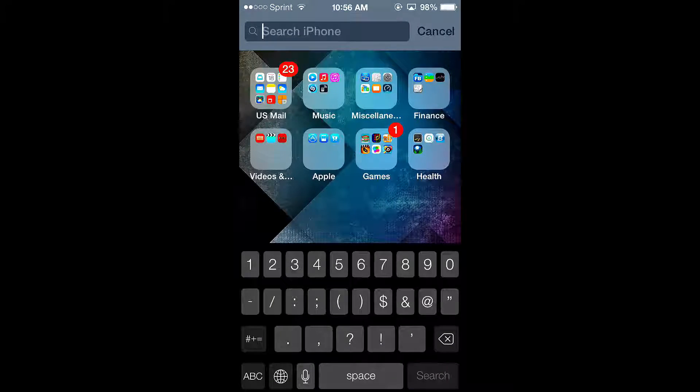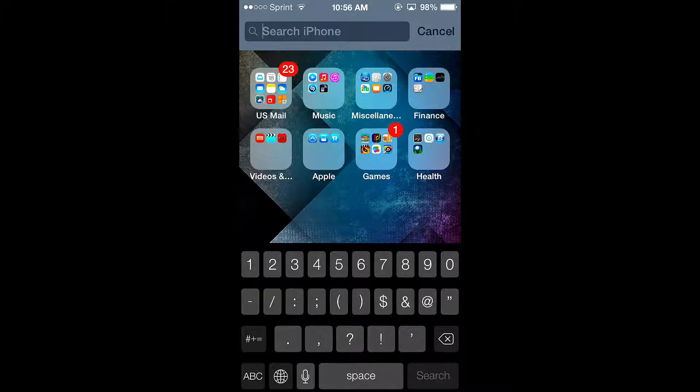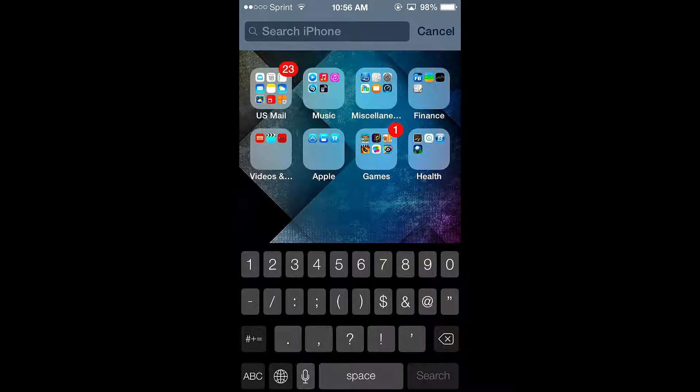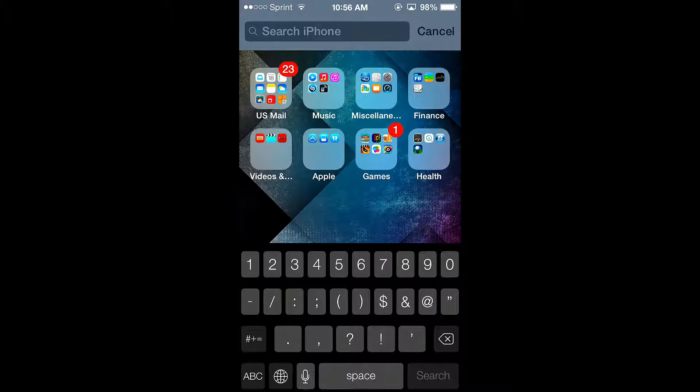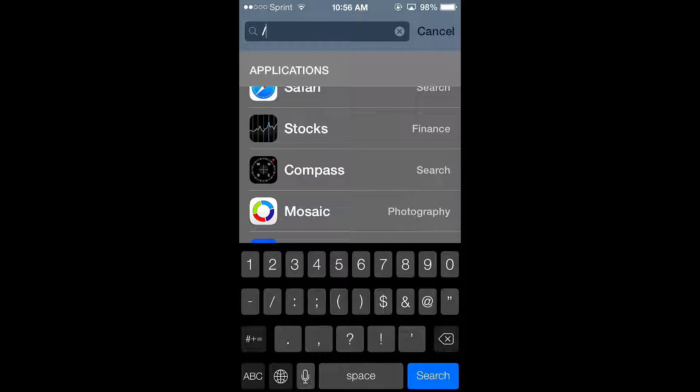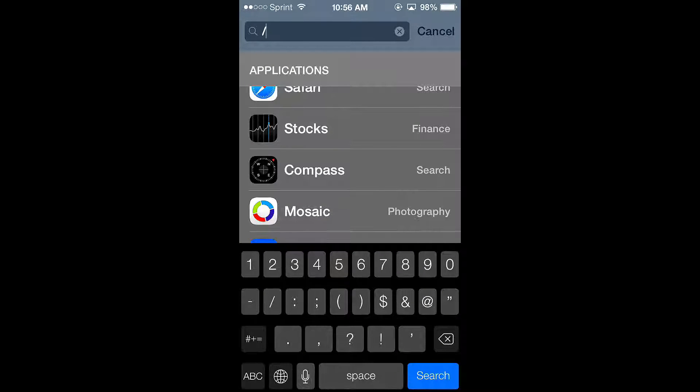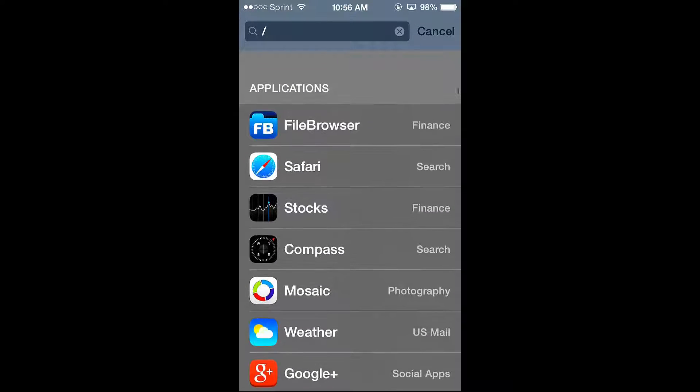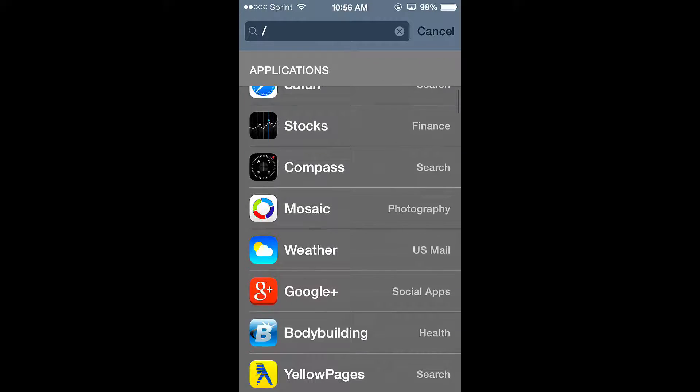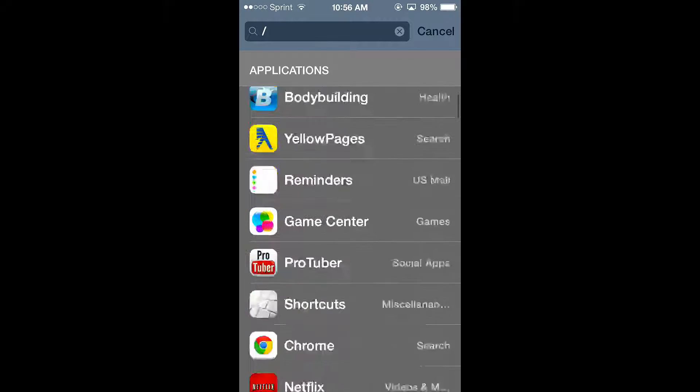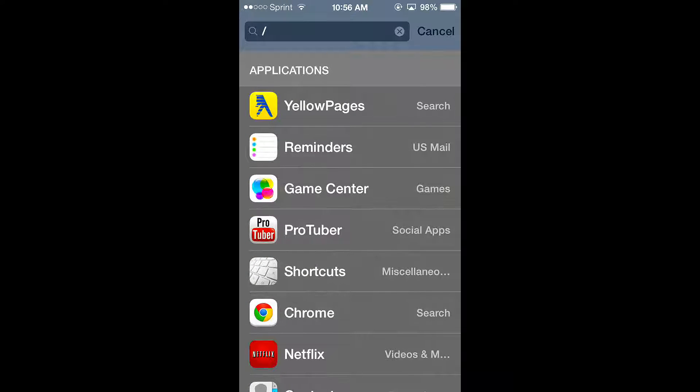So any character that you would like to use, you can simply just click on it. But basically, once you hit the backslash key like so, you can then view all of the applications that you installed on your iPhone or your iPad.